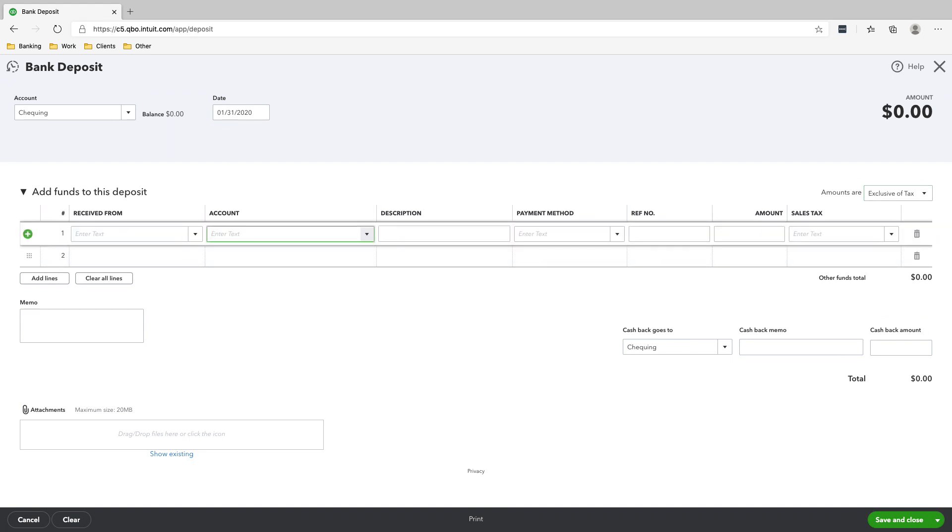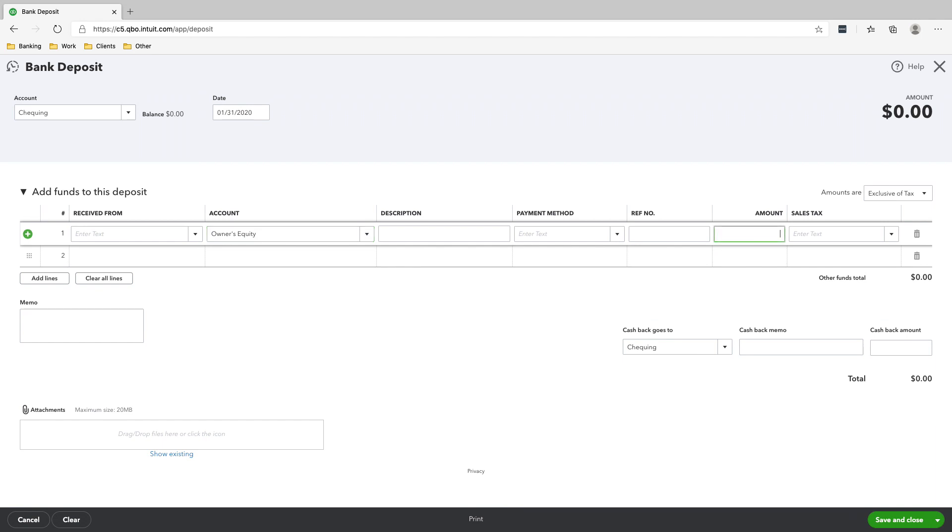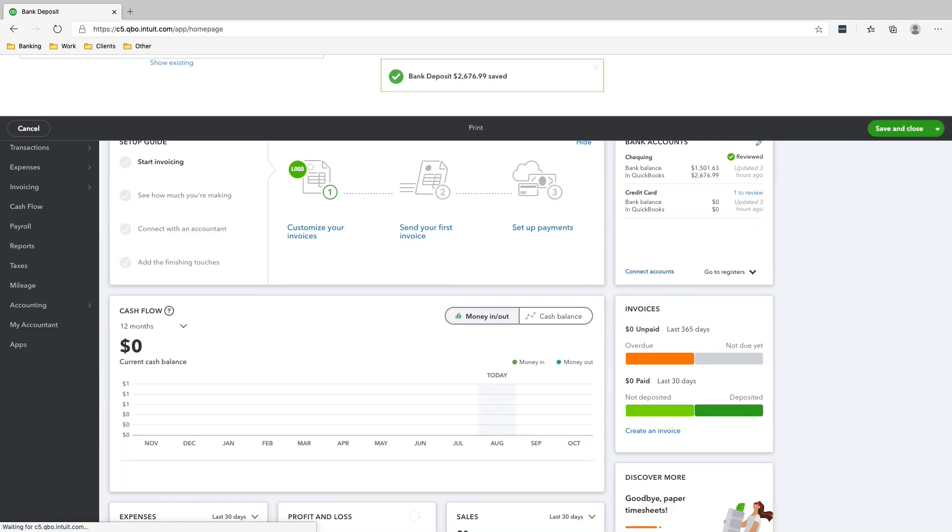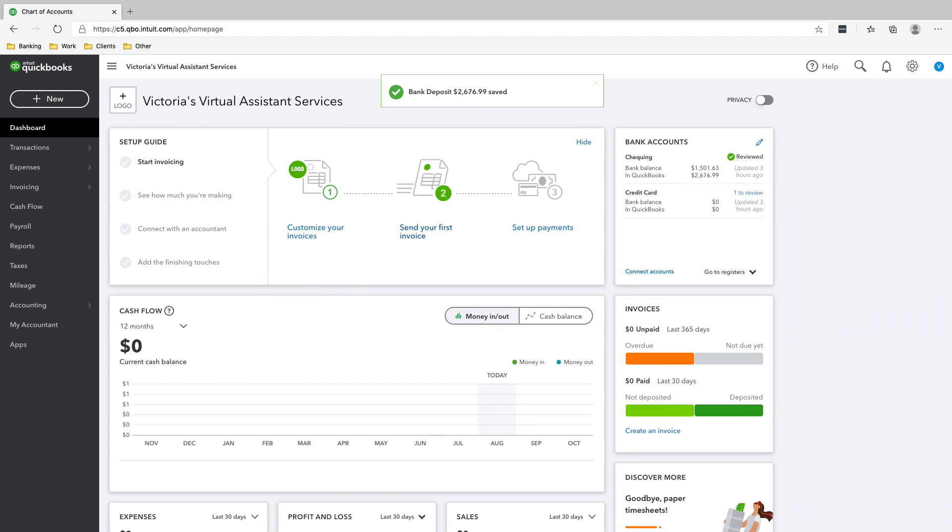And then the account that we want to go to is owner's equity. The amount would be $2676.99. Don't touch the sales tax, just click save and close. And that's it.